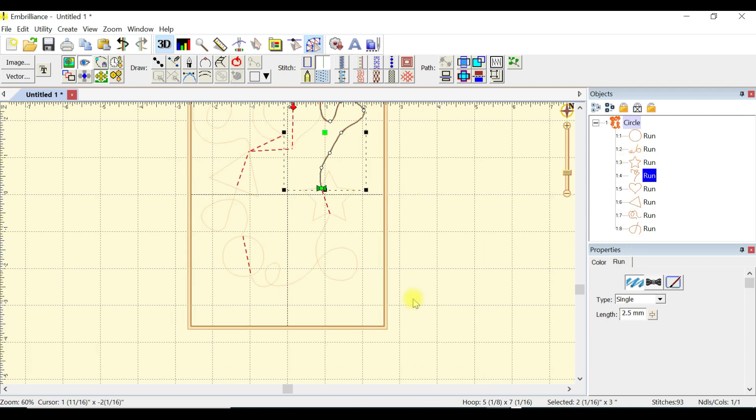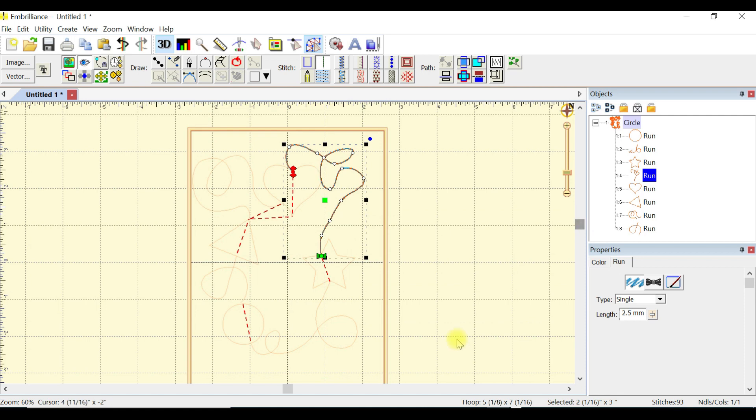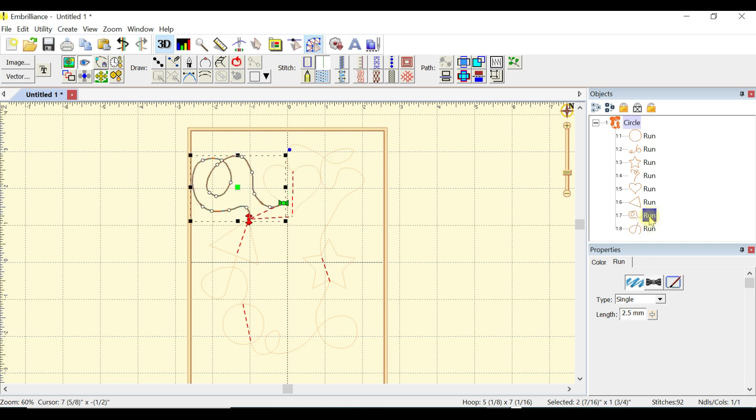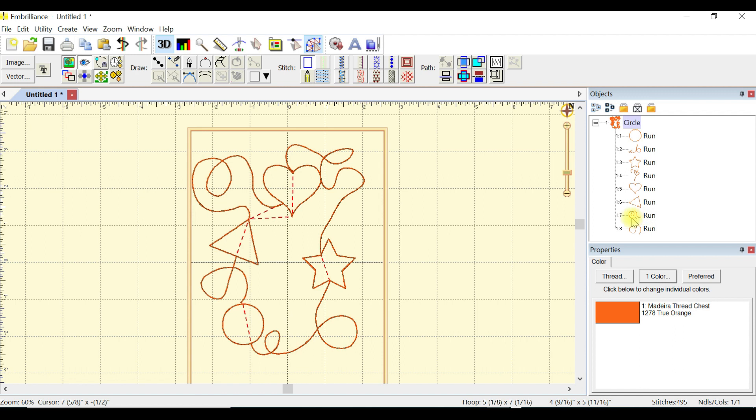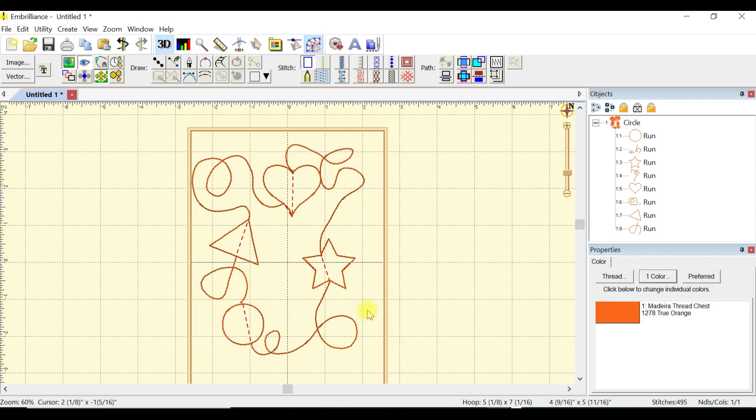We have another run which we're going to move under the star. Take a look, we've got two jump stitches down. With the heart, which is up here, we're going to grab our next run, pull it up, pull it up, put it under the heart. That pretty much does it with the jump stitches between our shapes.